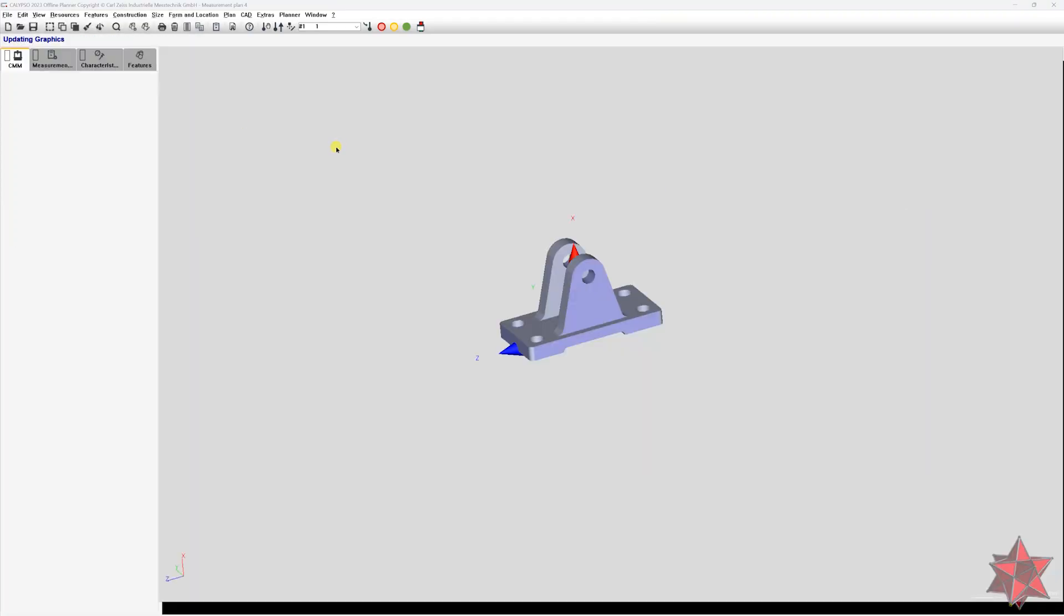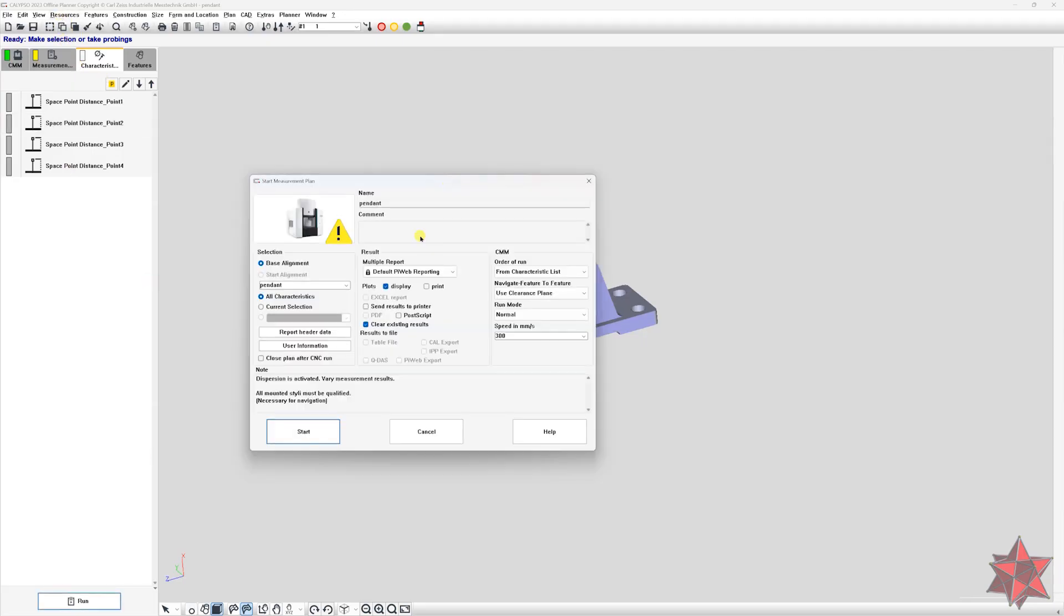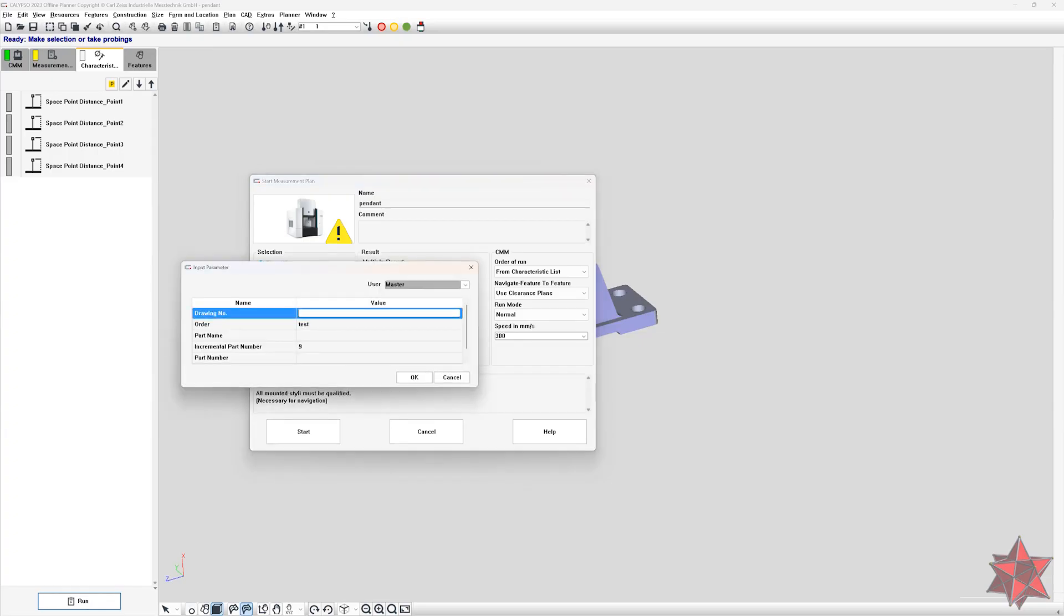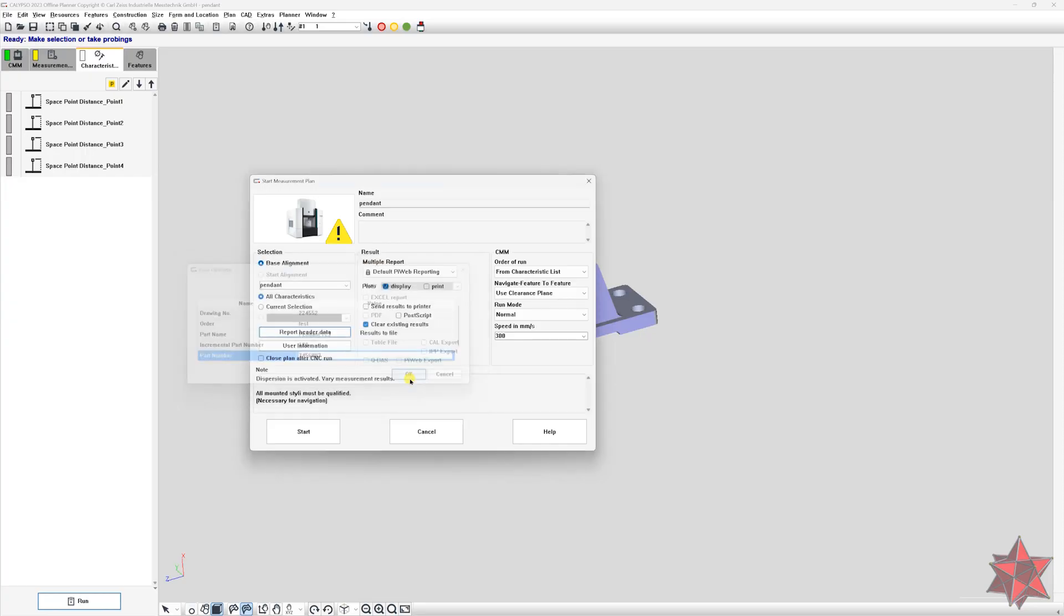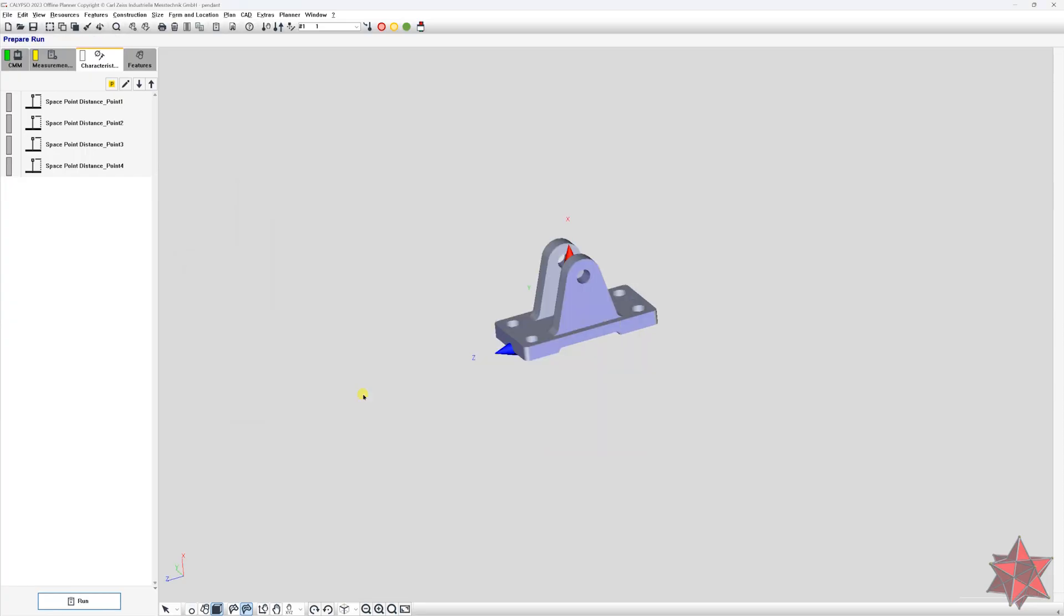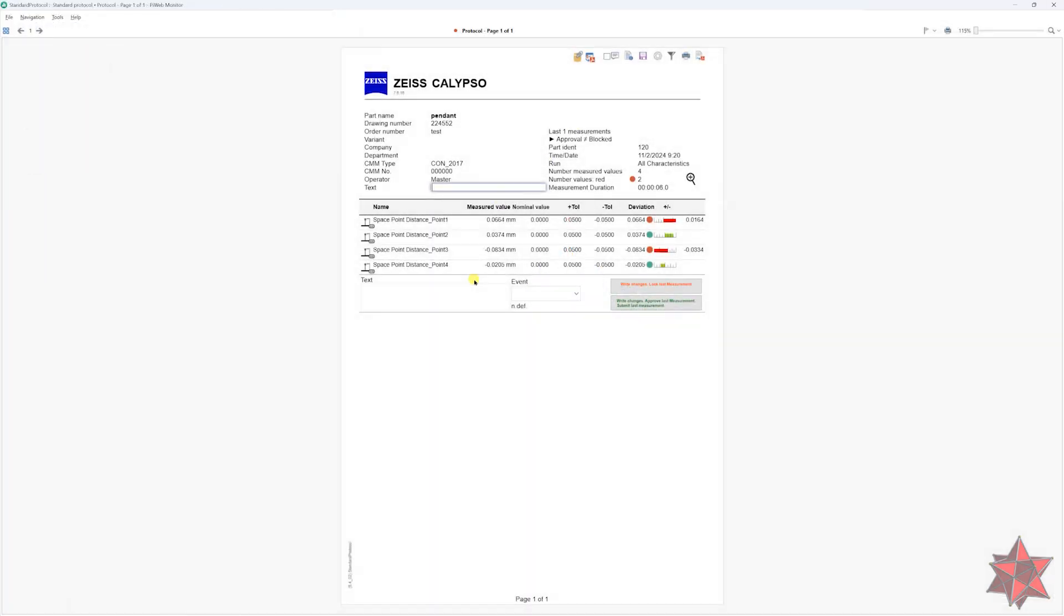So let's go and open a measurement program with characteristics on it. Now let's populate the variables that we want to show on the report and run the measurement program in order for Calypso to write the variables to PyWeb. In the default report, we have some of the variables completed, but there are still some variables missing.